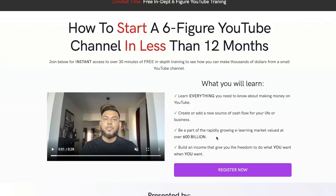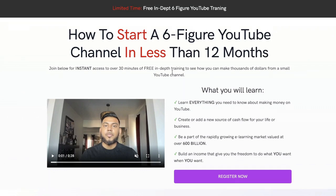Also, if you're thinking about starting a YouTube channel or need help growing your existing one, book a free consultation call with me and we can go over strategies on how we can work together to help you achieve the income you desire from YouTube. In less than 12 months I was able to build a six-figure business, so I'm sure I'd be able to help you out. I'll leave a link below this video.